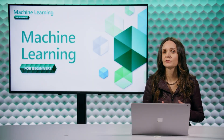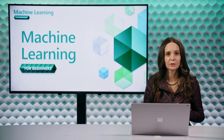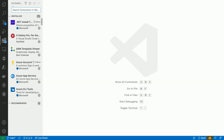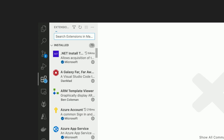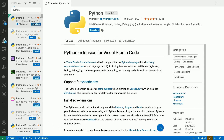Next, you'll need to install the Python extension for VS Code, which will give you better support for the Python programming language, including Jupyter Notebooks. From the extensions view in the activity bar, search for Python, then install the extension pack.